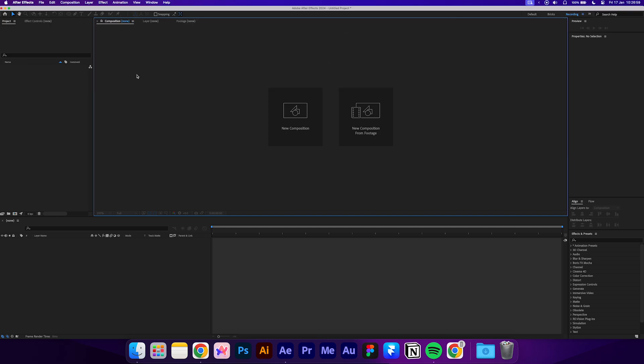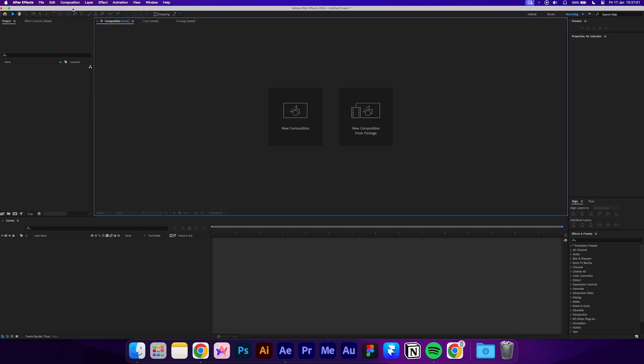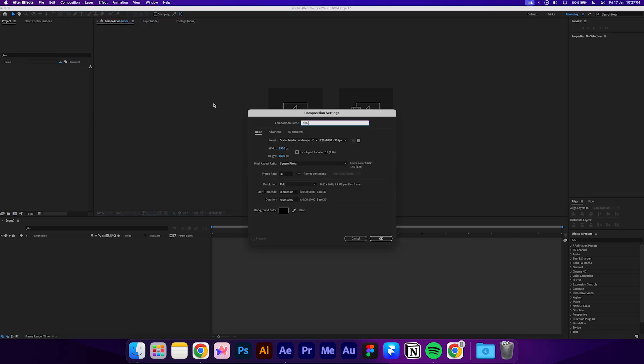Let's begin by creating a new composition called Title. Set the resolution to 1920x1080 and the frame rate to 30. We can do a duration of around 10 seconds.